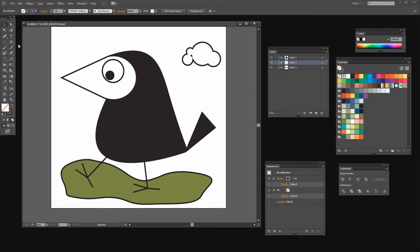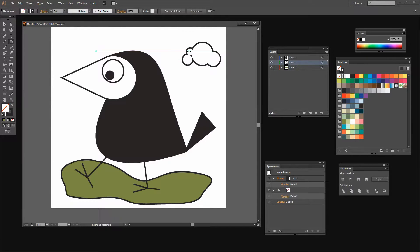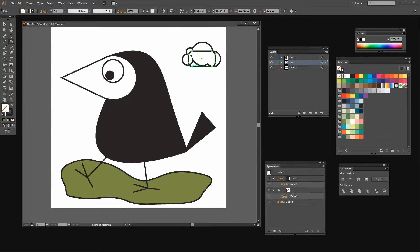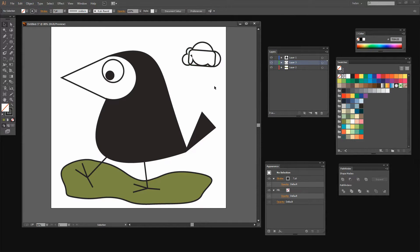For the Pathfinder I'm just going to click Unite because that's going to make all of these into a single shape. Now I want my cloud to have a solid base. So I'm going to grab the Rounded Rectangle tool and draw here to create the solid base for my cloud. And I'm just going to rotate this shape a little bit because I want to position it so it's going to close up the bottom of the cloud.